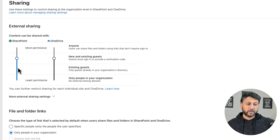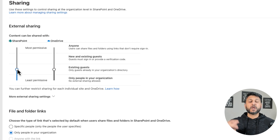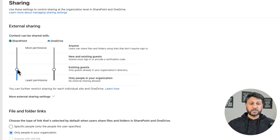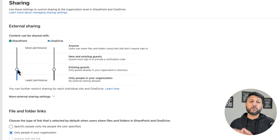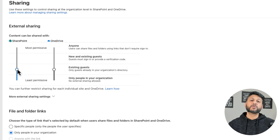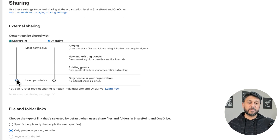The third option is Existing Guests. So basically, if you don't want to share sites with new users, you can just keep it to Existing Guests only, which means external users will need to be provisioned as guest users in your Azure AD first, and then you will be able to share with them. And the last option is if you don't want to allow sharing at all.